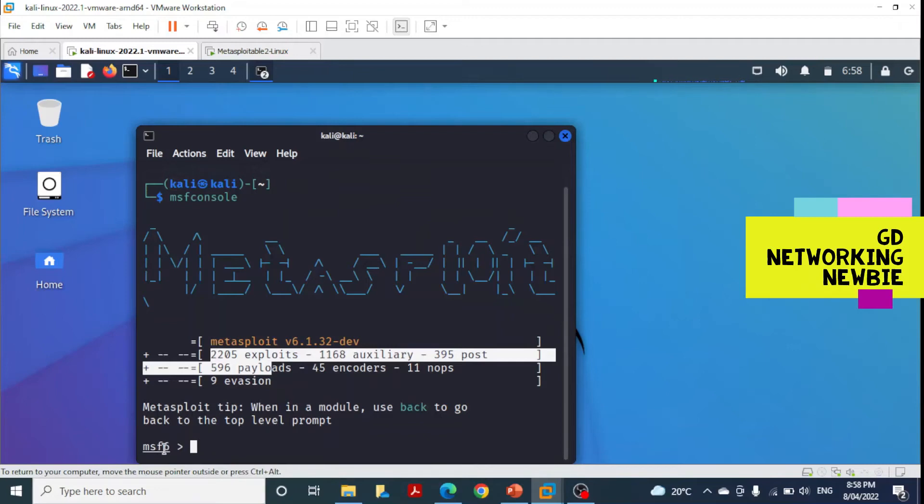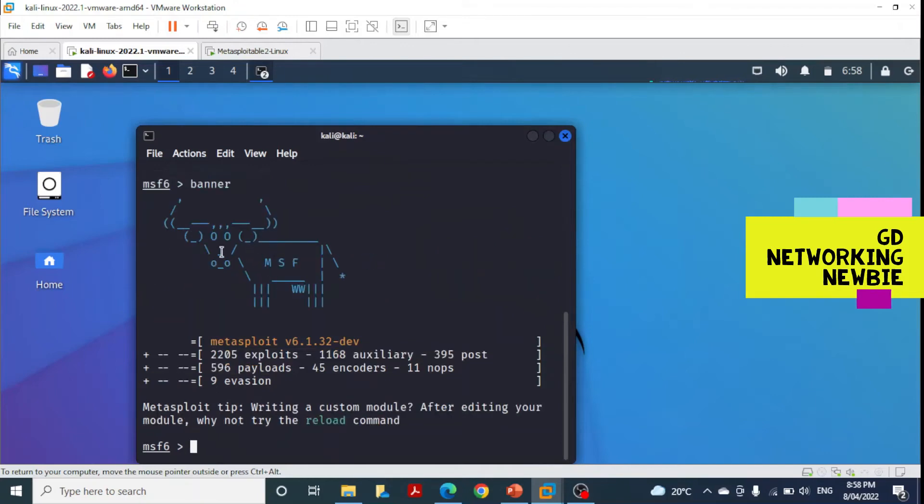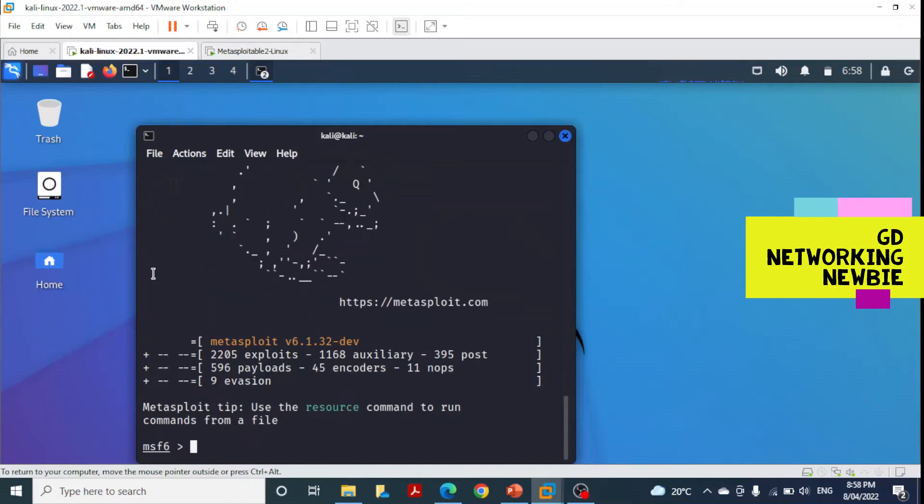Metasploit Framework 6 is ready to work with. This is a banner - an interesting feature is that there are many different banners. If you use the banner command, you can see different illustrations that keep changing. This was the fun part, but now we'll discuss the modules.